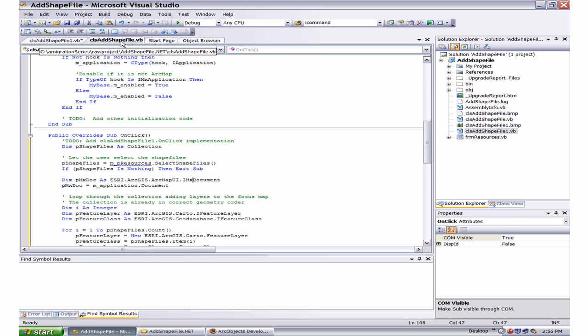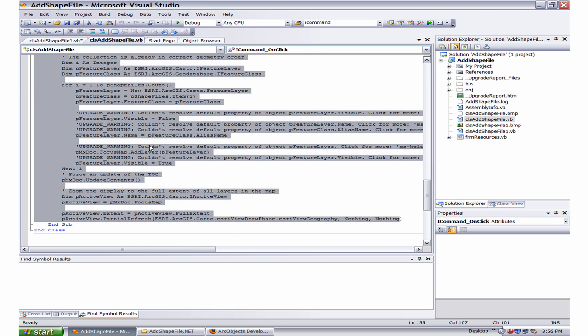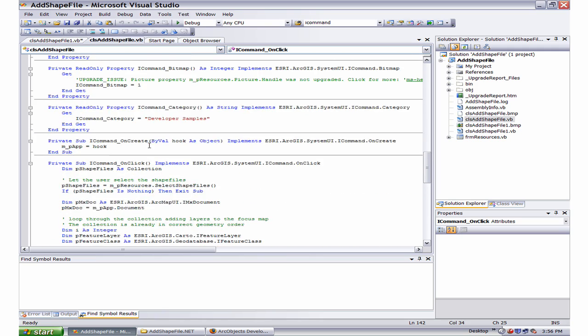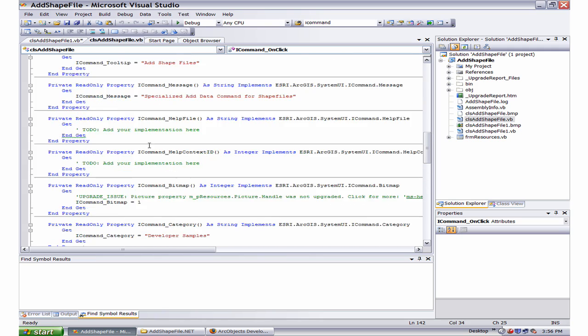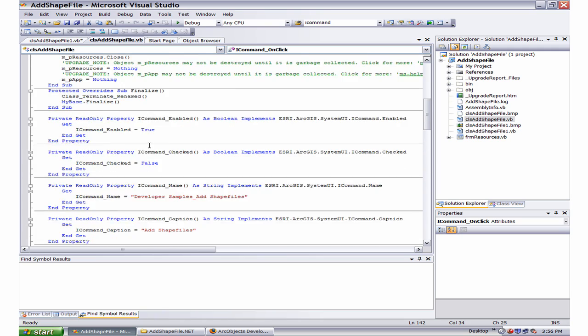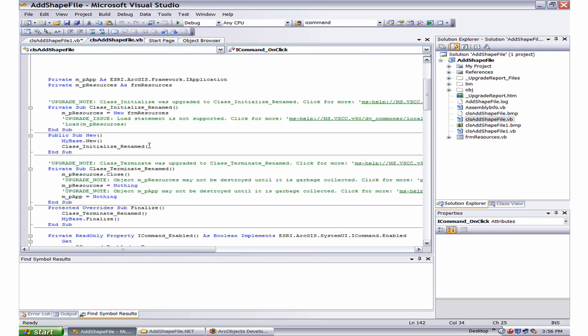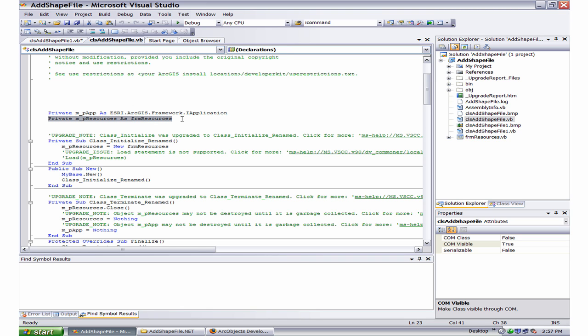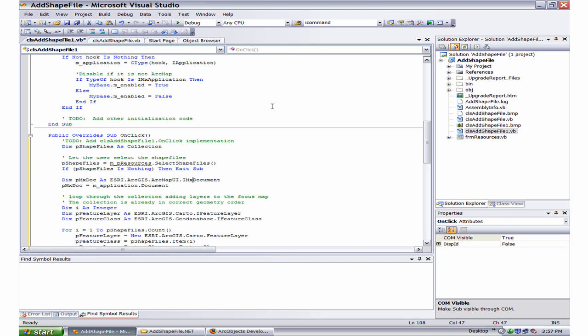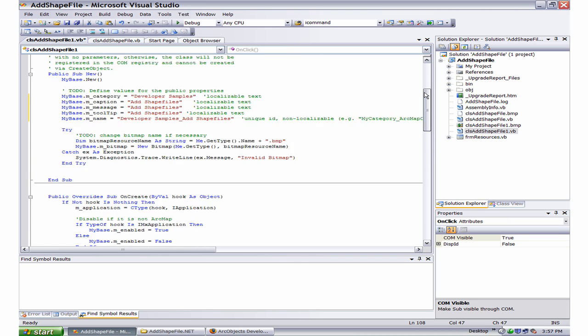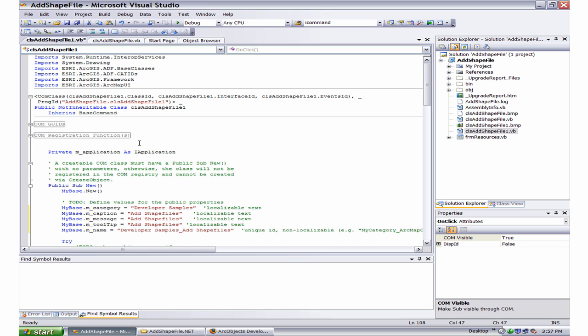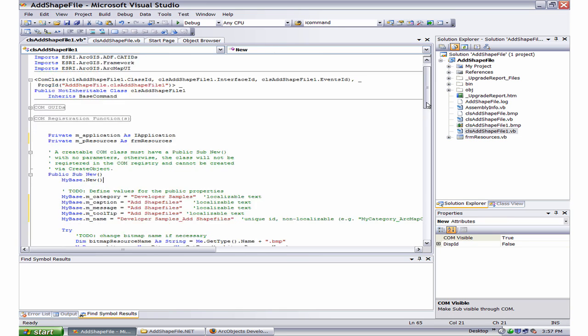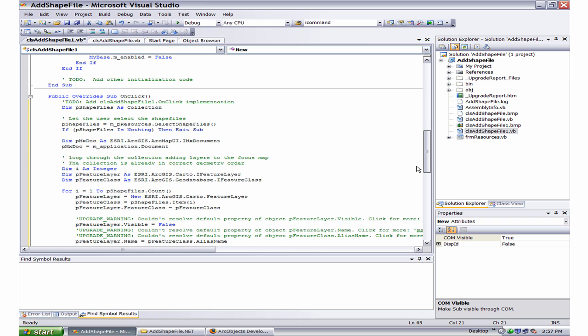So, if I look at the previous file, I know that this has been declared as private. So, I copy this code here and paste it. So now it knows what exactly is m_pResources.